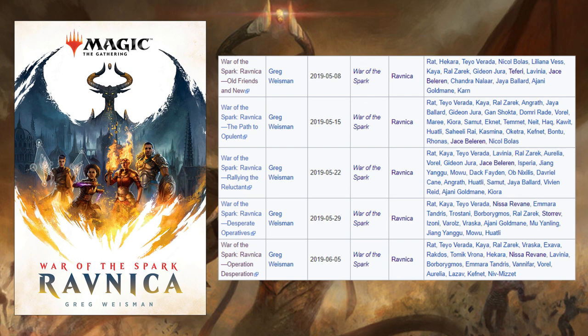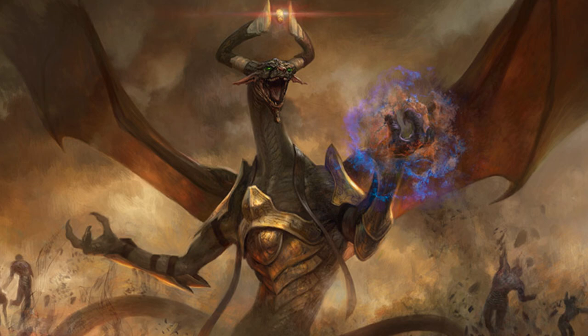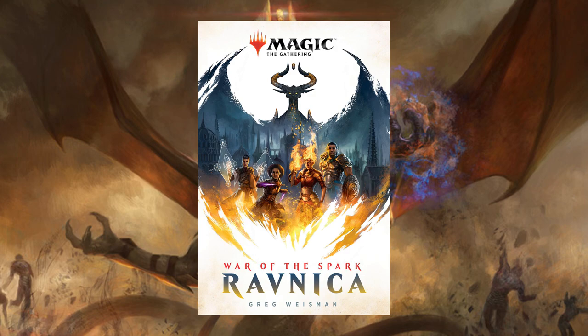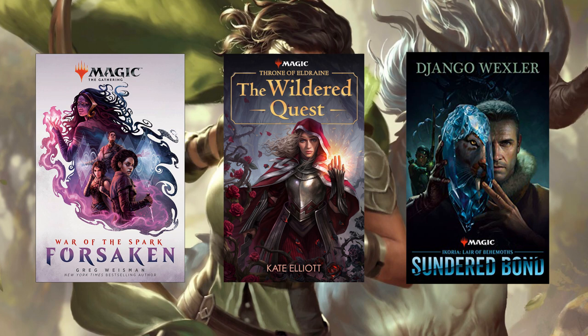The short stories even have disclaimers of what to read before reading each article. Greg Weisman actually puts disclaimers in there to make sure you're not getting any spoilers. The other way is to just read War of the Spark Ravnica first, then go back to the short stories and read all those collections afterwards. After War of the Spark Ravnica and its short stories, you want to finish with War of the Spark Forsaken, Throne of Eldraine: The Wilder Quest, and Ikoria: Lair of Behemoths — Sundered Bond.